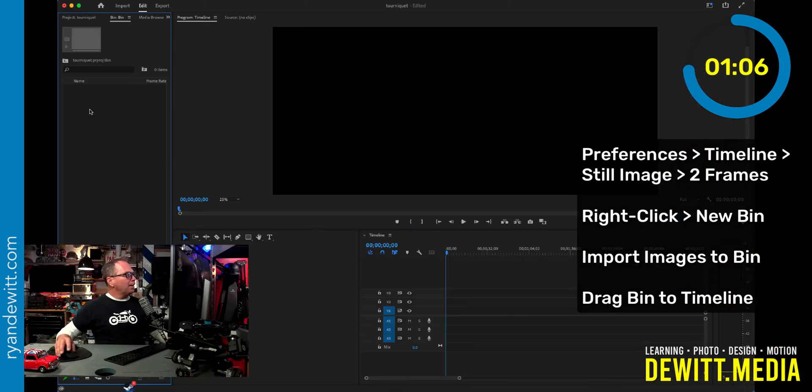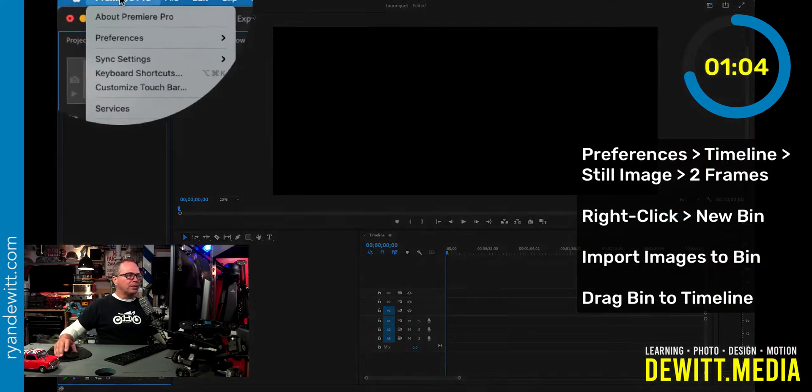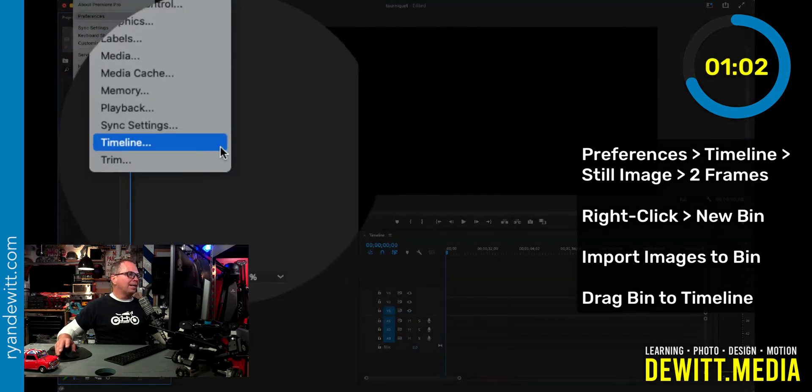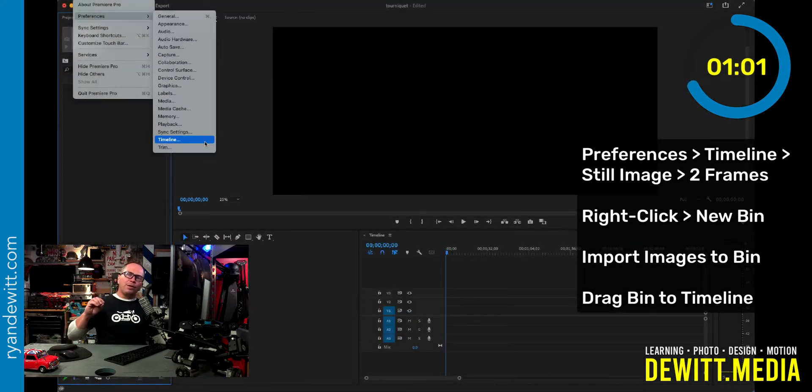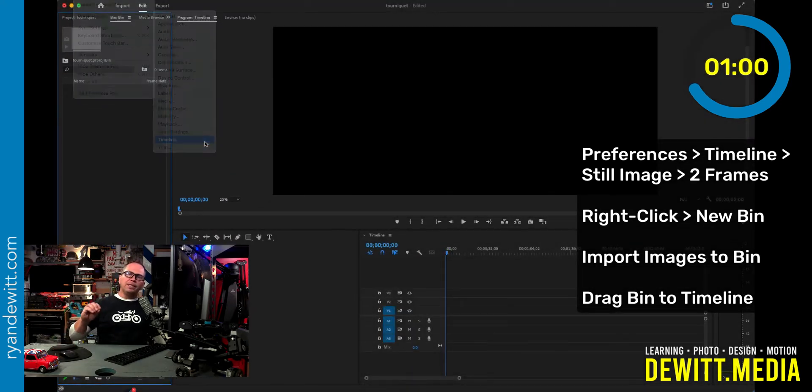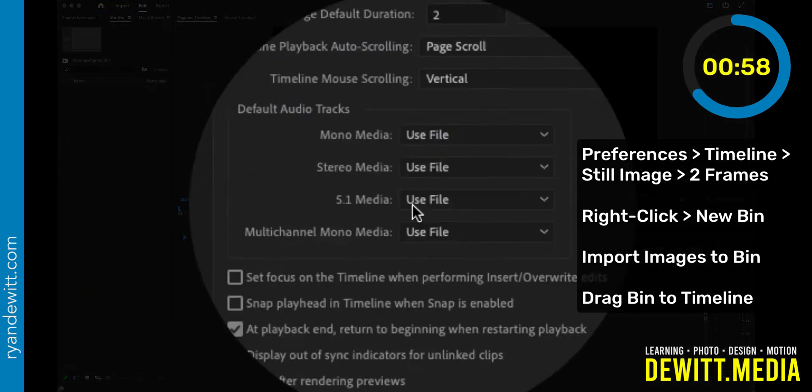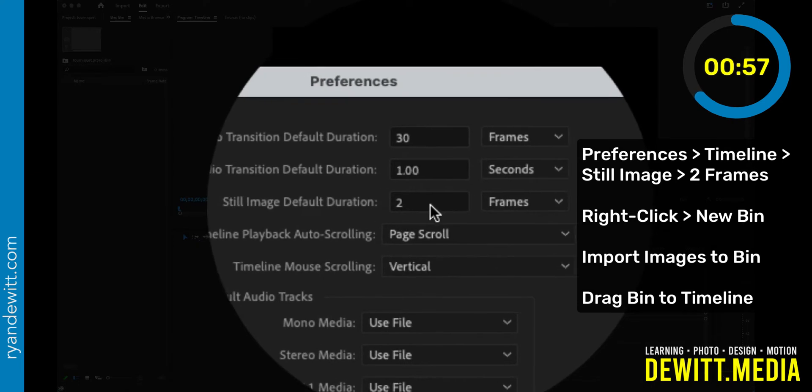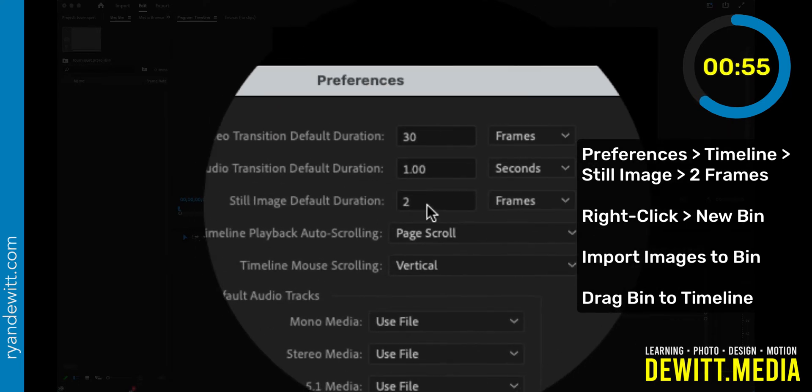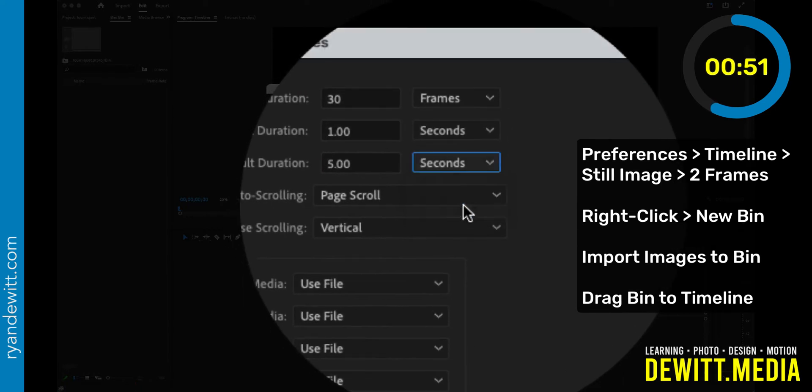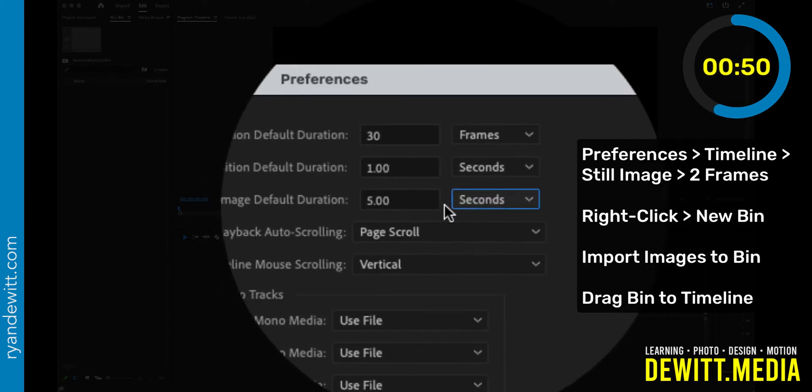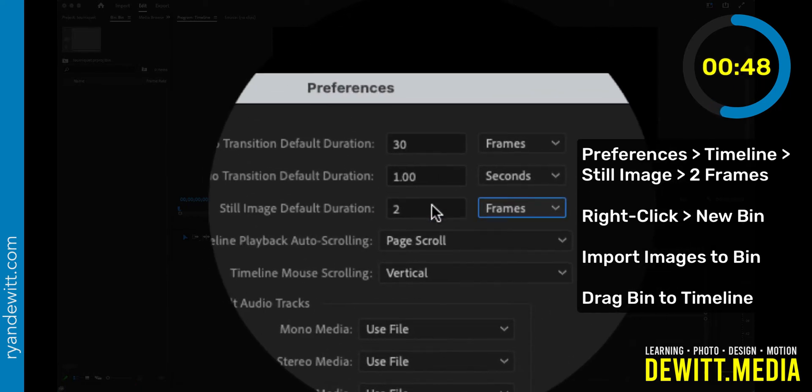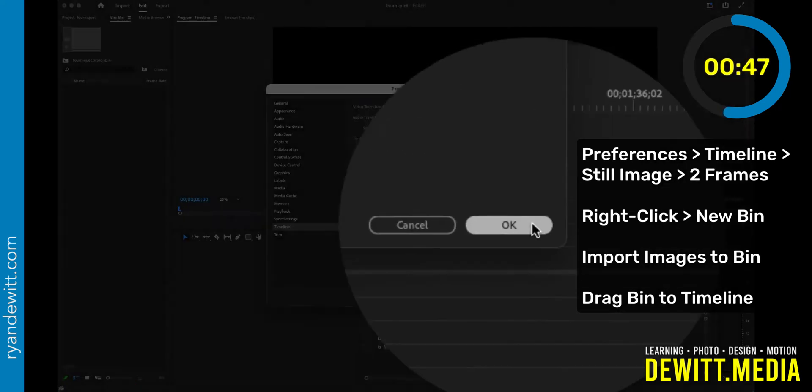In Adobe Premiere, you go to preferences and then select timeline. And then where you have the image still area, let's make sure that all of your still images come in as two frames. If it's seconds, which is the default, change it to frames and select two, then hit OK.